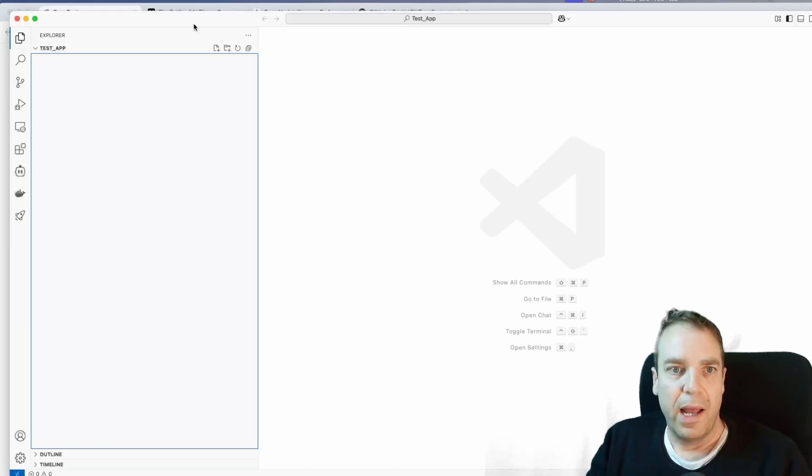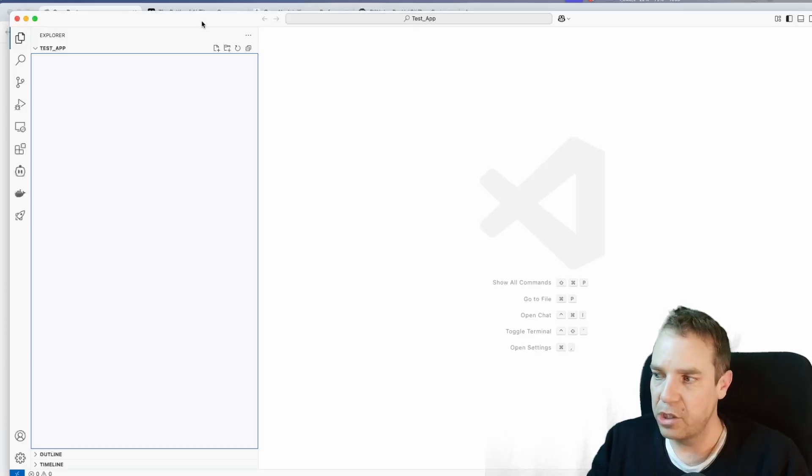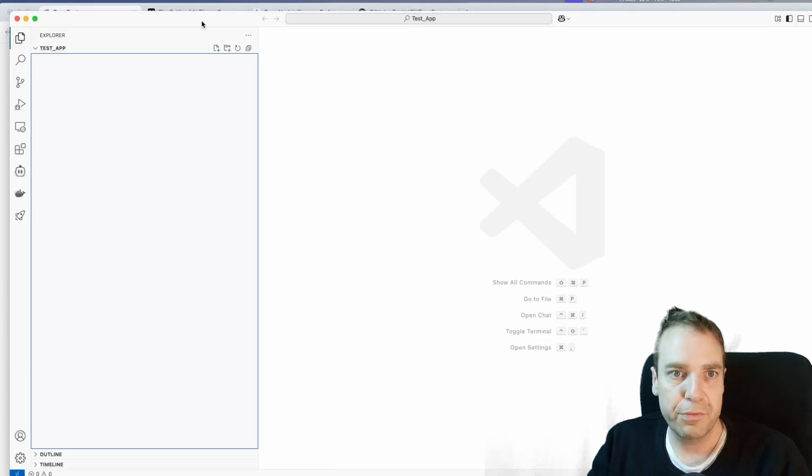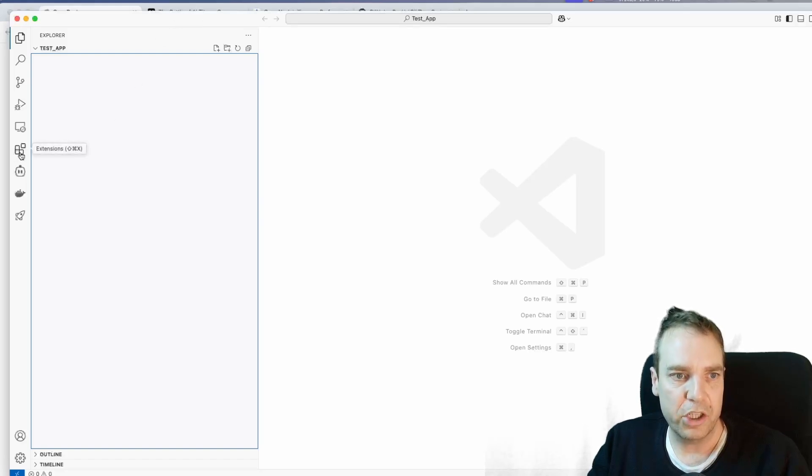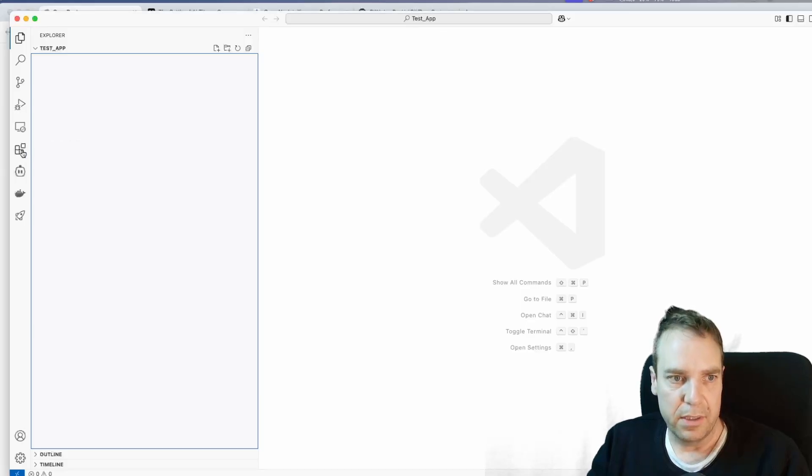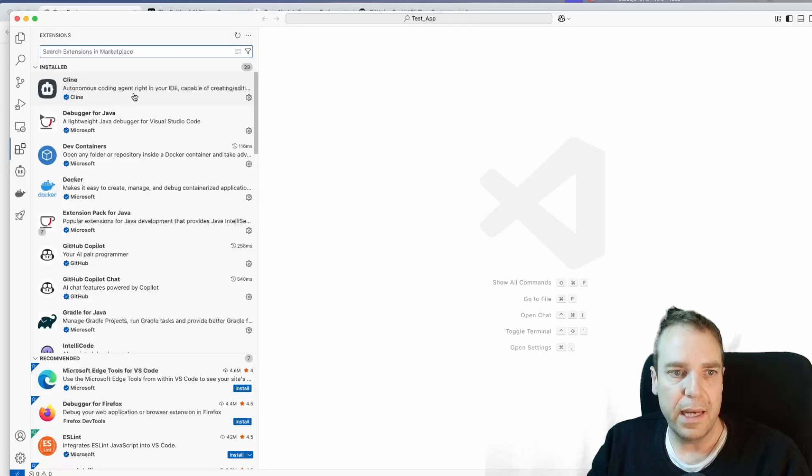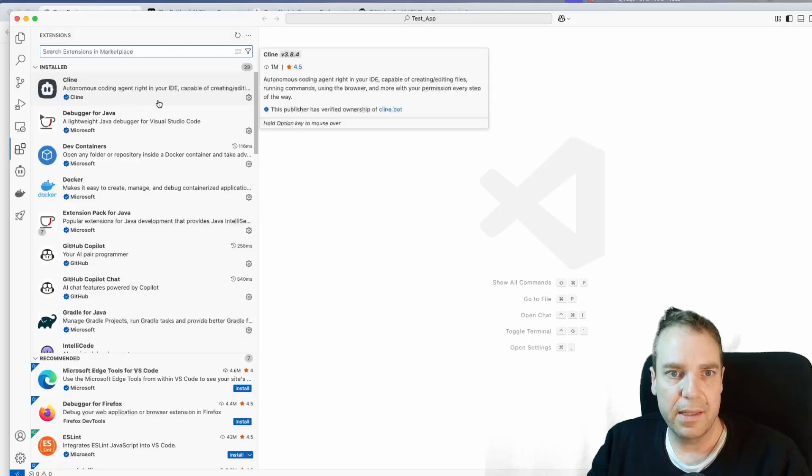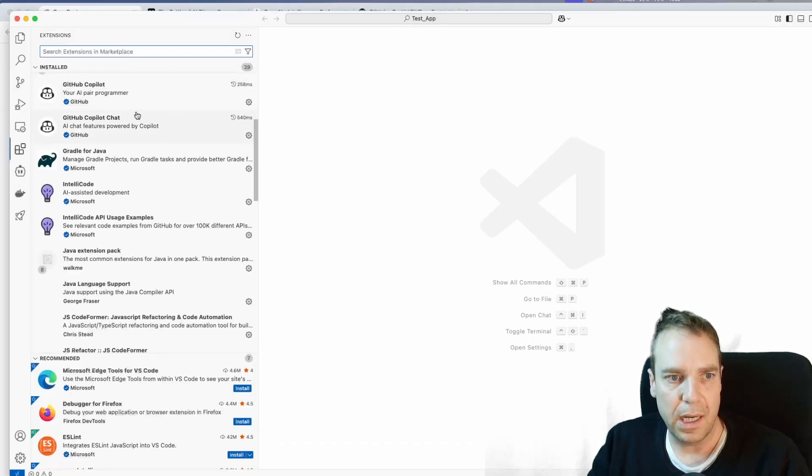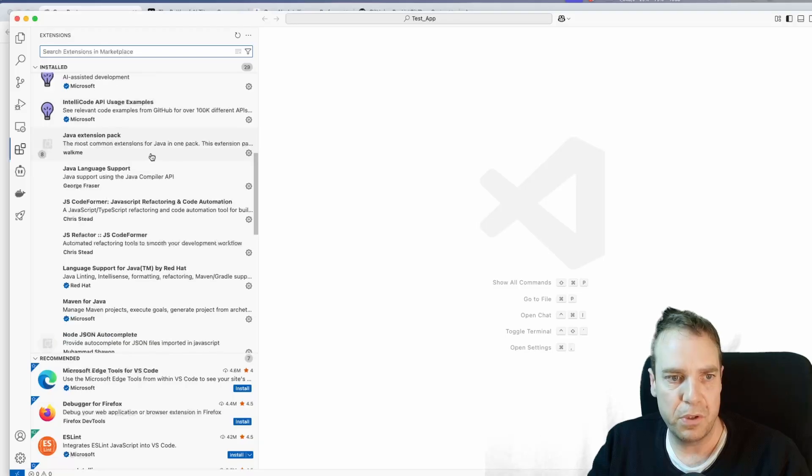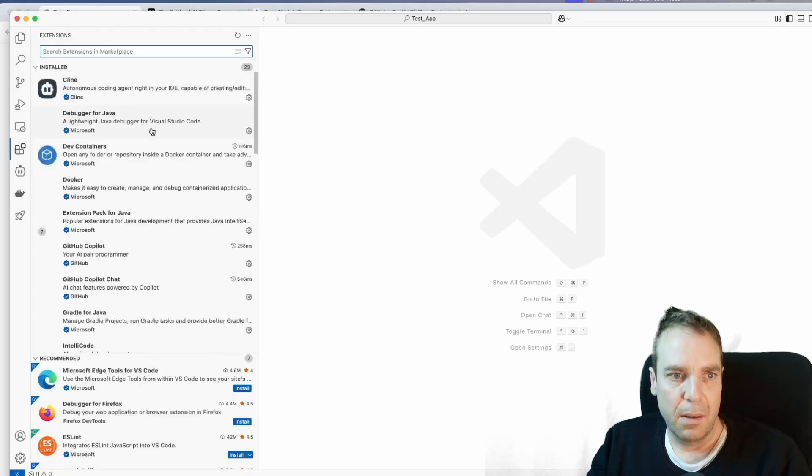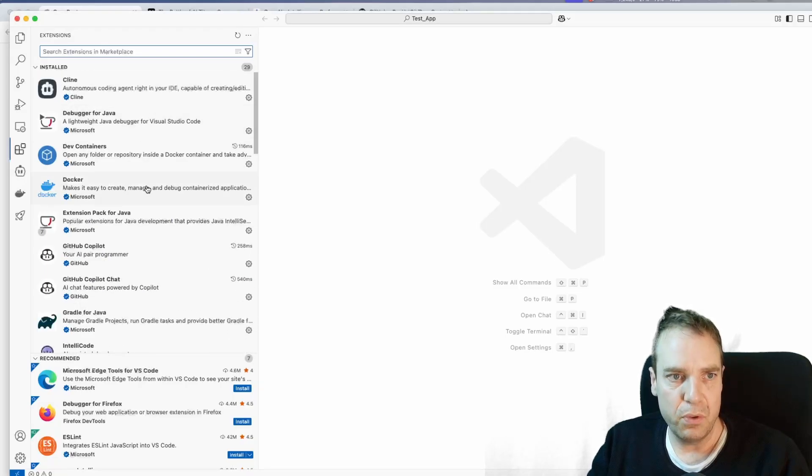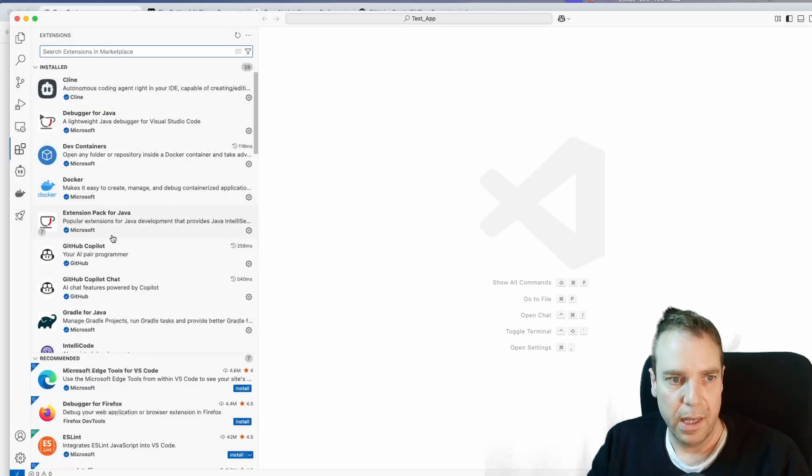If you want to, of course, then you have to install the extension Roo Code. So Roo Code is a free extension for Visual Studio Code. You simply go here to this extension tab. When you hover over it, it says extensions, click on it. And here you can see everything that is right now installed. So here you can see, I have quite a few extensions installed. Here you can see client, Docker and so on.